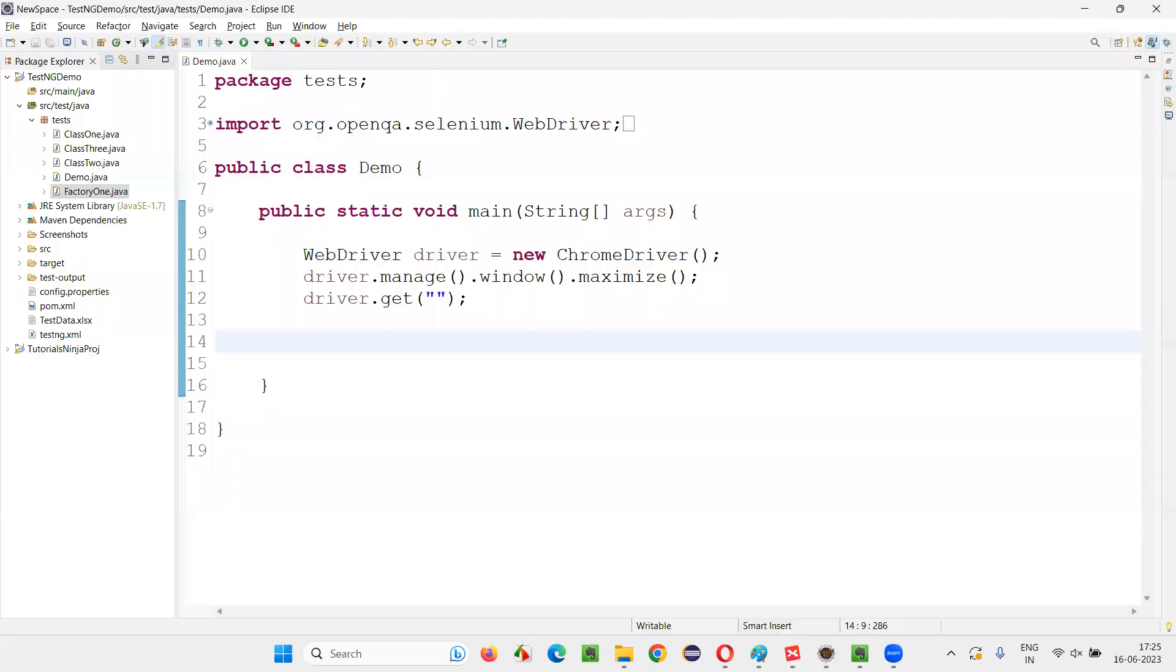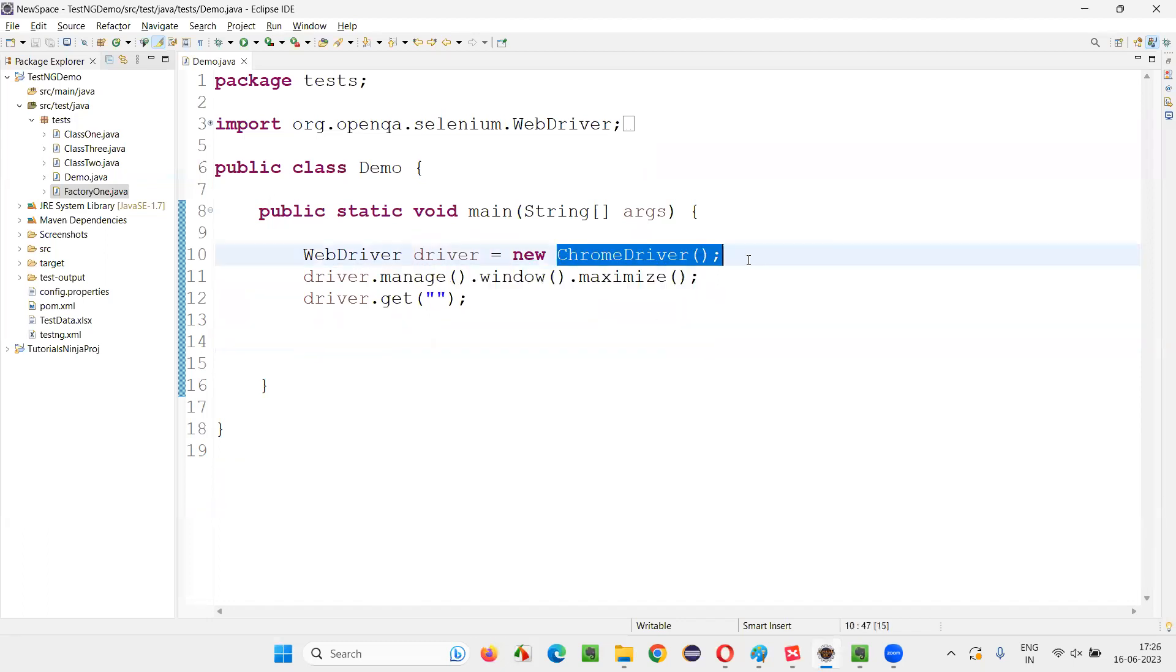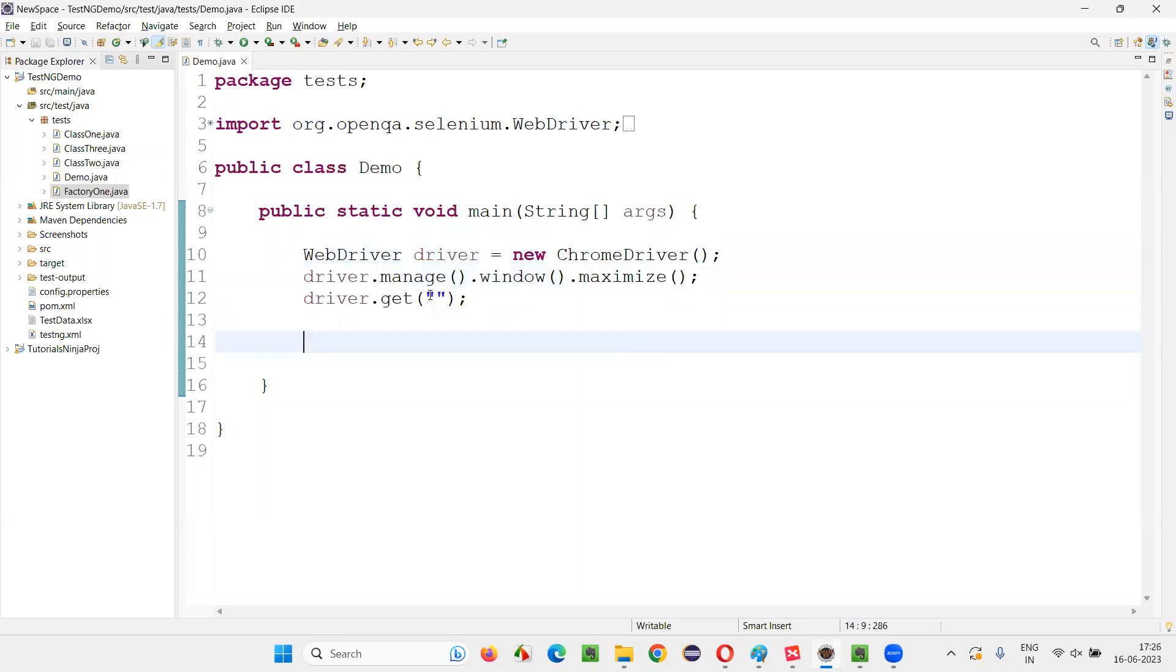For that, I'll switch to this Eclipse IDE where we have the sample Selenium automation code already written for opening the Chrome browser and for maximizing the browser window. And here we need to open any application URL.